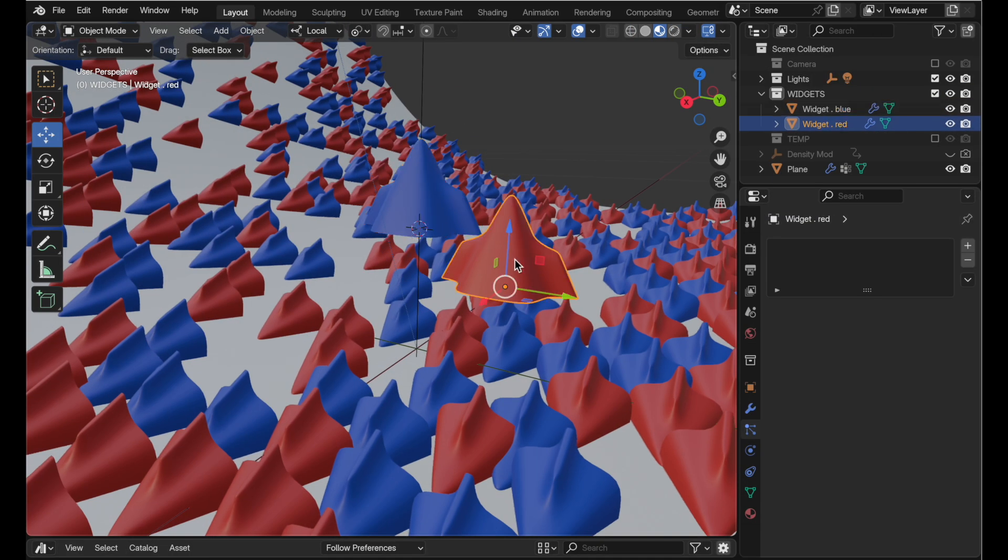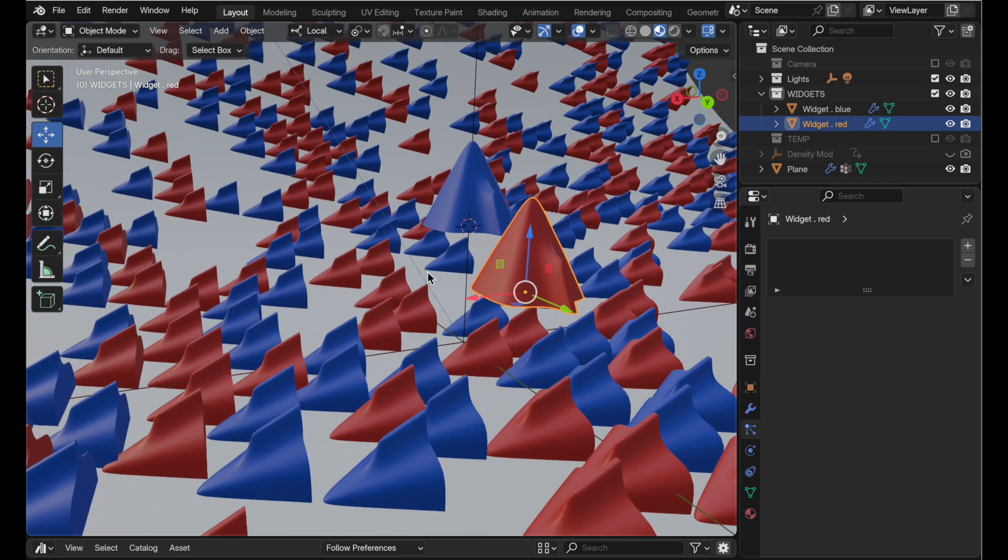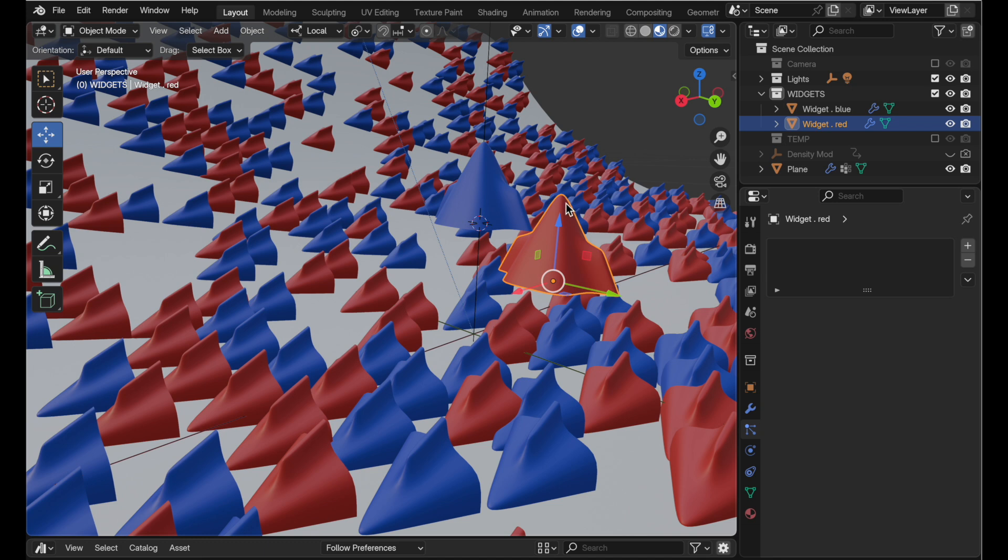My objects right here, my widgets, are pointing up but when they get distributed across the surface they're laying down and the solution was to rotate the object so that the up vector was along the local y-axis.